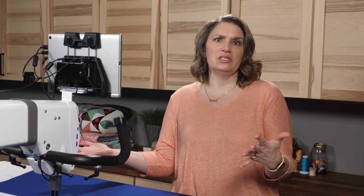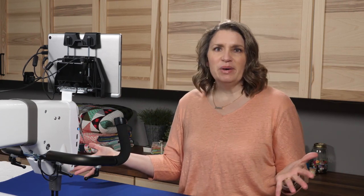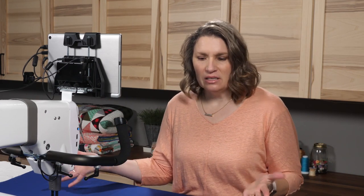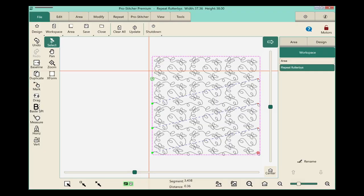Welcome to ProStitcher Tutorials. I'm Kim Sandberg. Have you ever had to stop quilting partway through a quilt and come back and said to yourself, how do I get my position correct with my design? I'm going to show you that today through some simple repositioning.